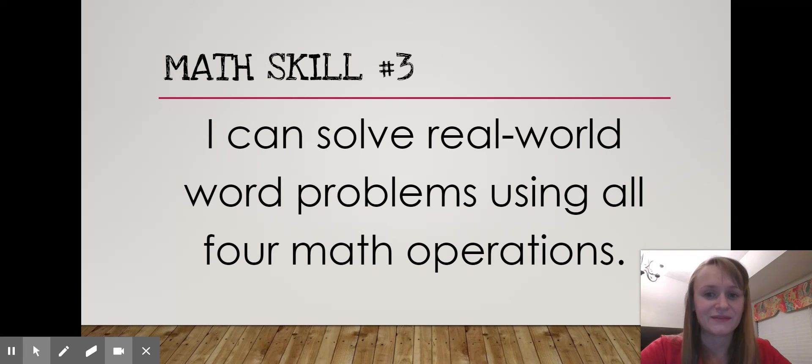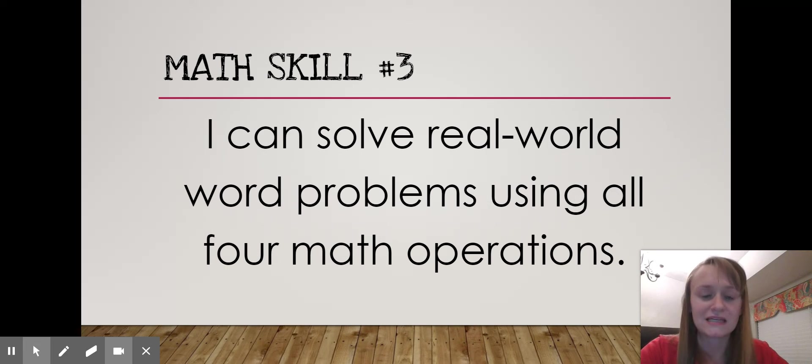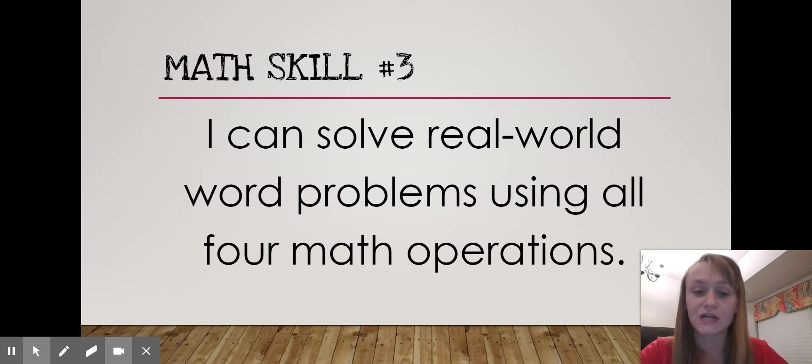Math skill three: I can solve real world problems using all four math operations — addition, subtraction, multiplication, and division.